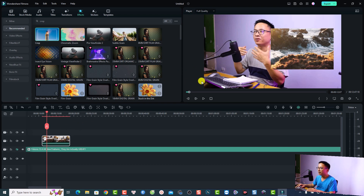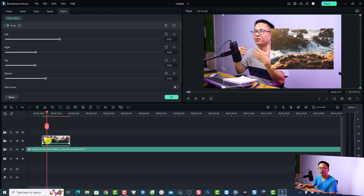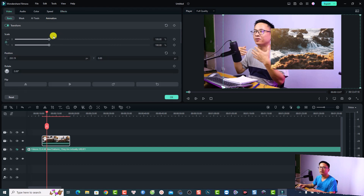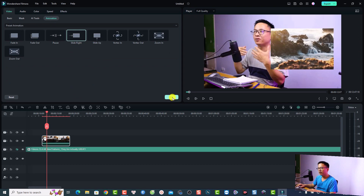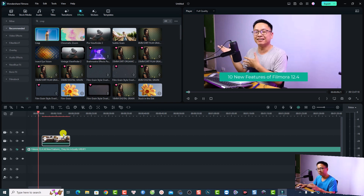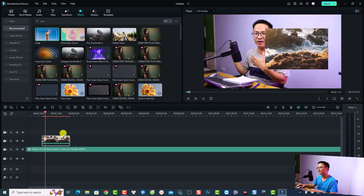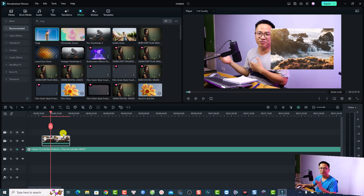If you are talking about something you can overlay it here and apply the crop effect to reshape your video. Additionally, you can add animation or motion to this video. To add motion, double-click the overlay again, go back to Video, and select Animation. For example, you can choose a 'Slide Right' animation — just double-click to apply the keyframe and click OK.